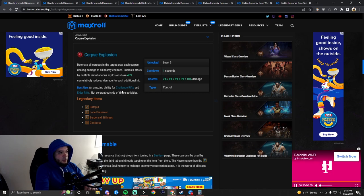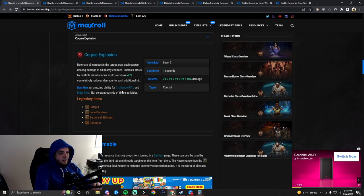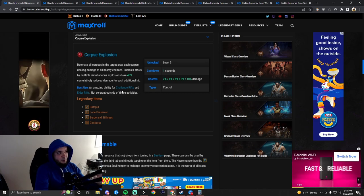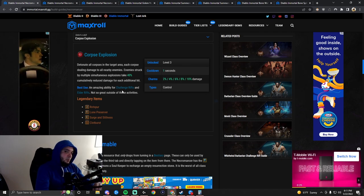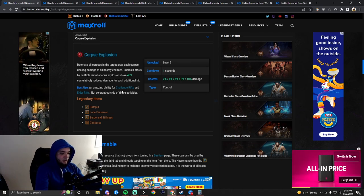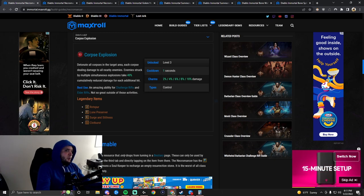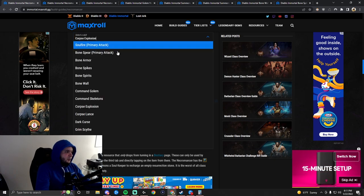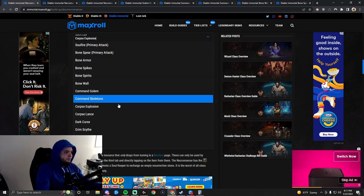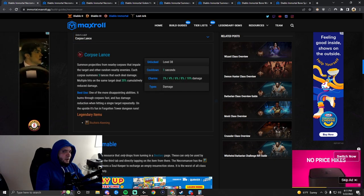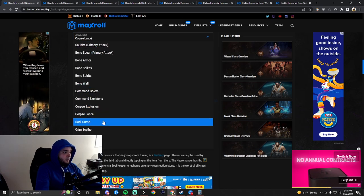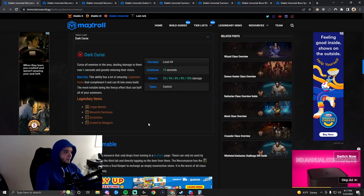Corpse Explosion is very good in certain game modes like Challenge Rifts, and we also recommend it while leveling up. You kill some things, leave some corpses, you detonate them. It's pretty good in certain situations. Corpse Lance is terrible. Until Blizzard buffs it, forget it.